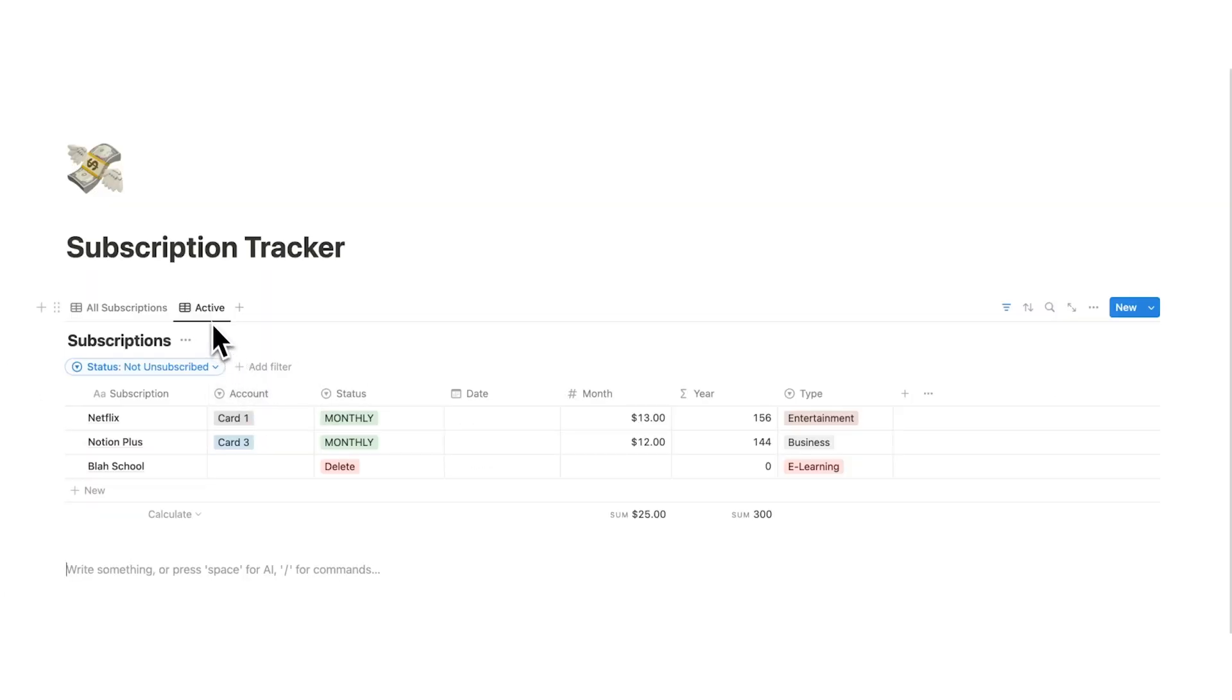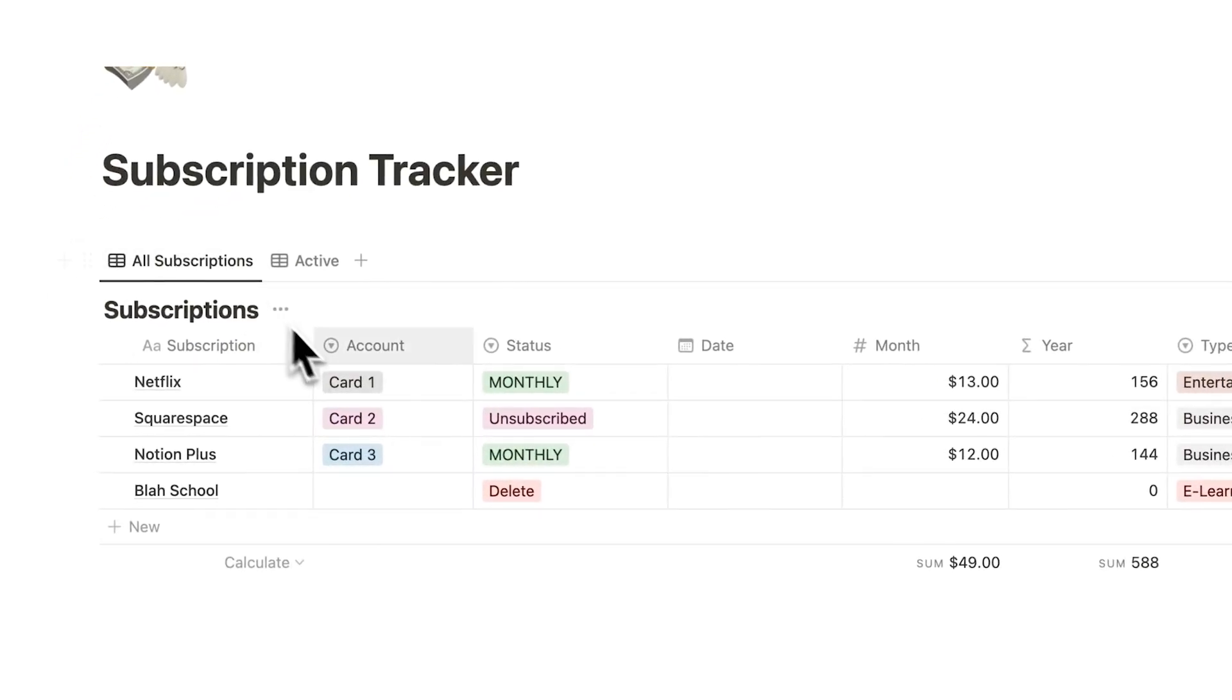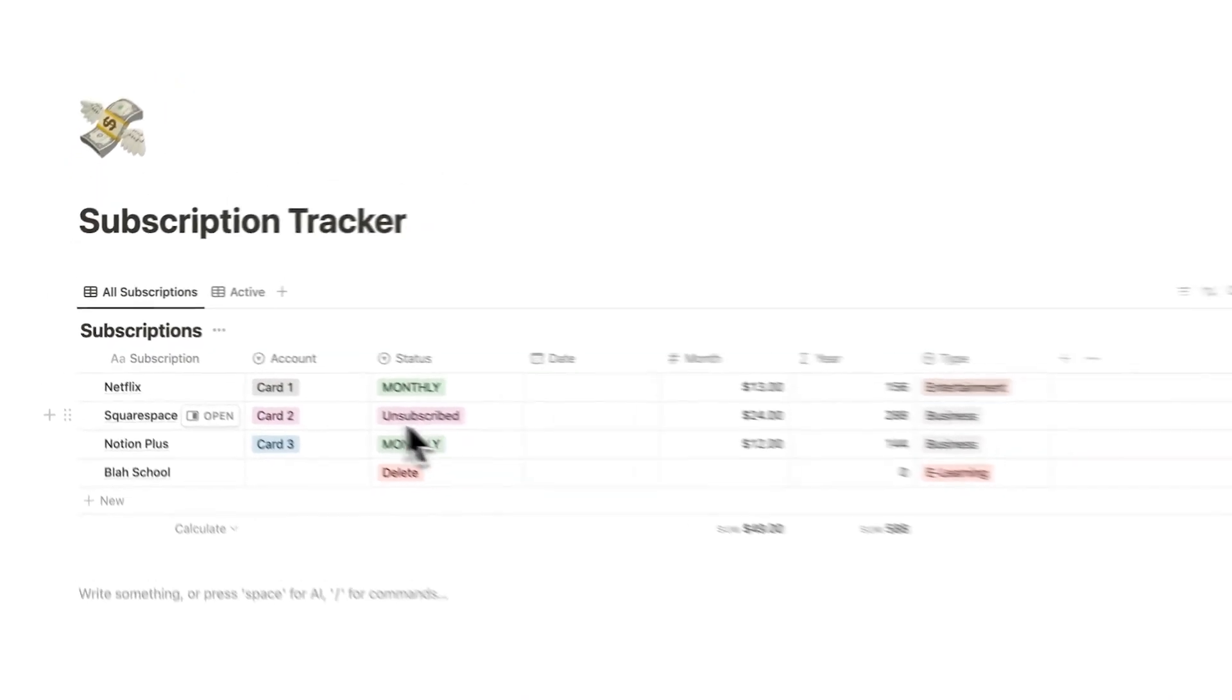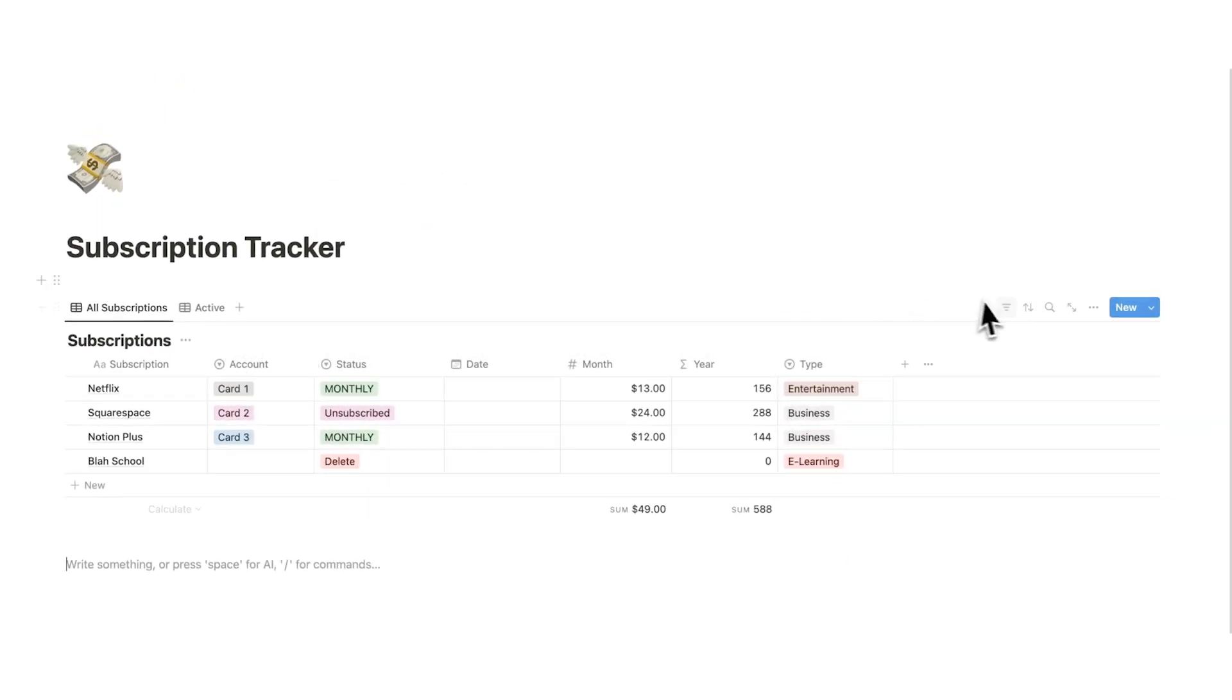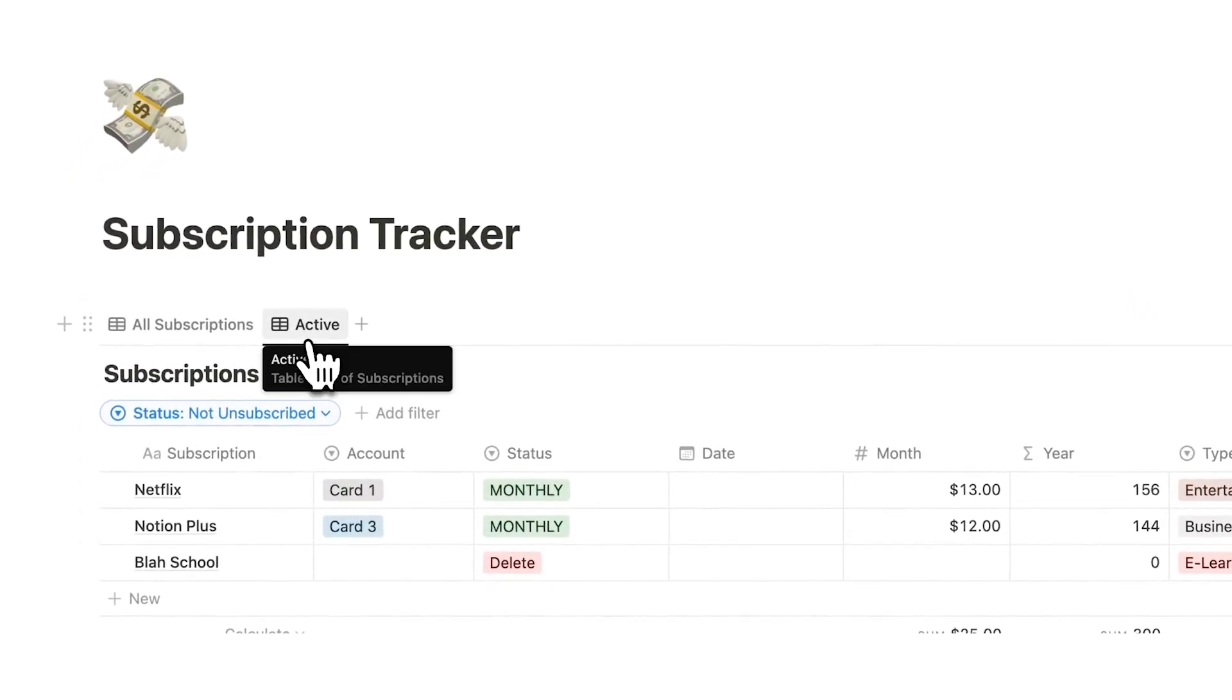So this filter is only happening on the active tab. If I click on all subscriptions, you can still see here unsubscribe. That's because we don't have a filter on this tab. We only have that filter on this tab.